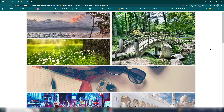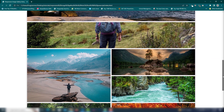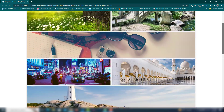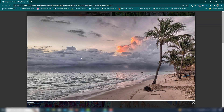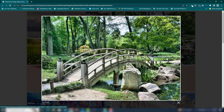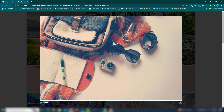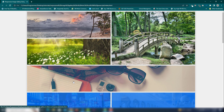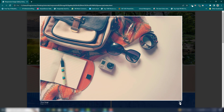Hey guys, welcome back to another video tutorial. In this video I'm going to show you how you can create a responsive image gallery using HTML, CSS, and JavaScript. Here is the project we're going to create — it is fully responsive. When you click on an image, you can see it appear in the lightbox, change images, display another image with its title and number, and close it.